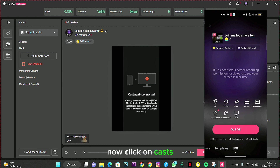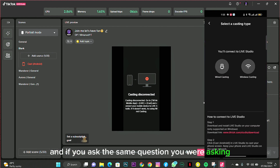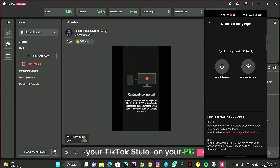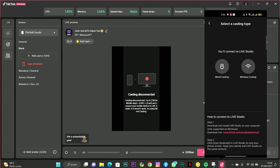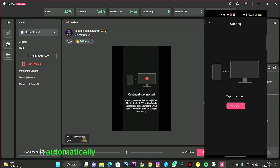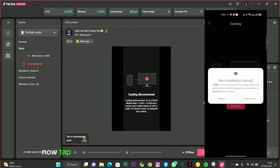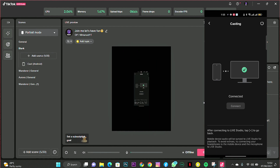Now click on Cast. You'll be asked the same question as in TikTok Studio on your PC — select wireless casting. After selecting wireless casting, it automatically searches for your PC on the wireless network. Tap Connect to cast your phone screen to your PC. It will automatically say Connected.